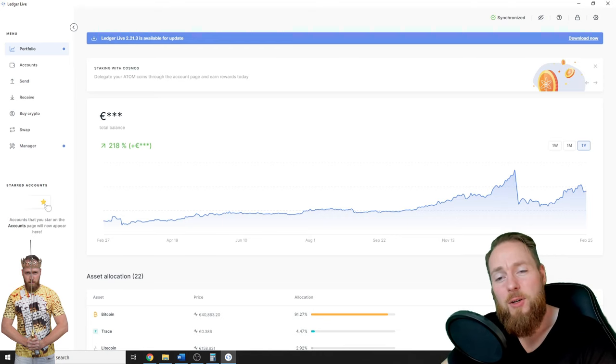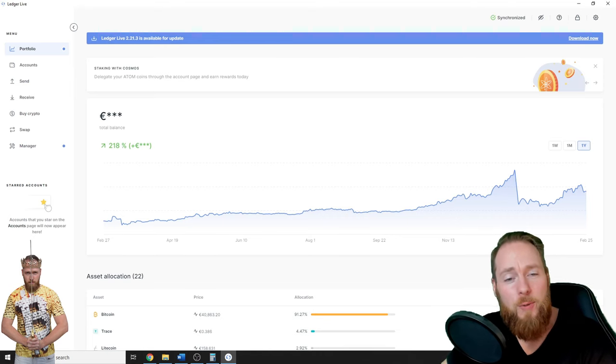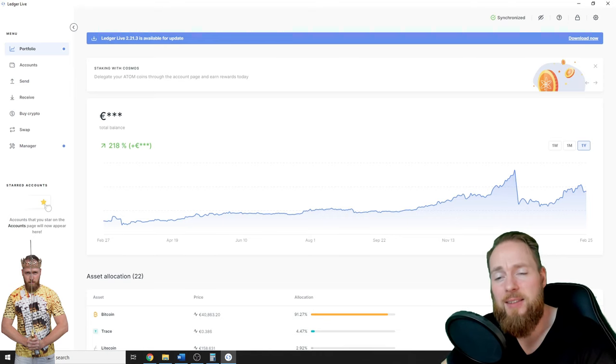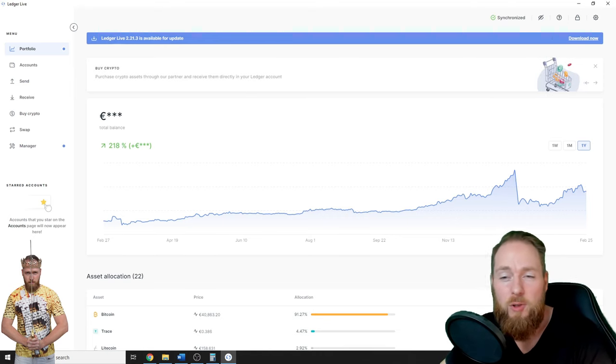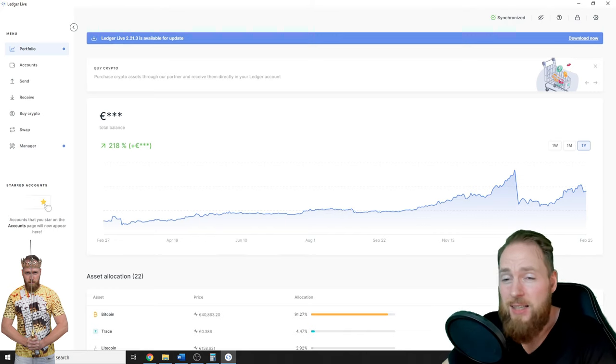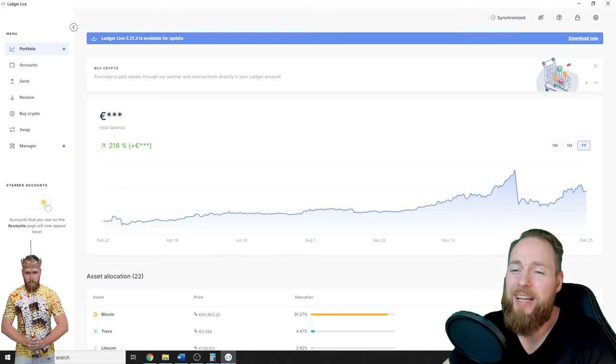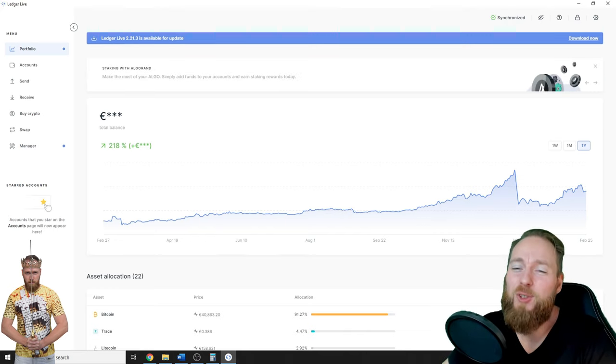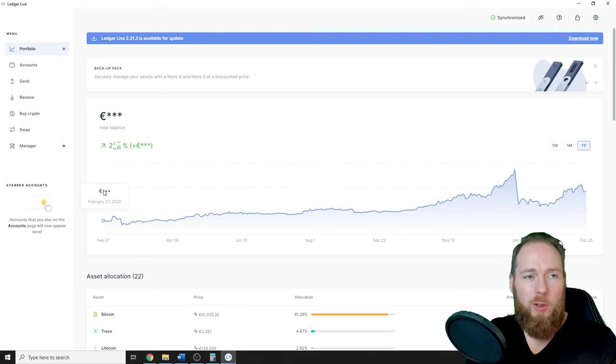Hey guys, in this video I'm going to show you how you can send USDT or any other coin to Binance or any other exchange, so stay tuned.